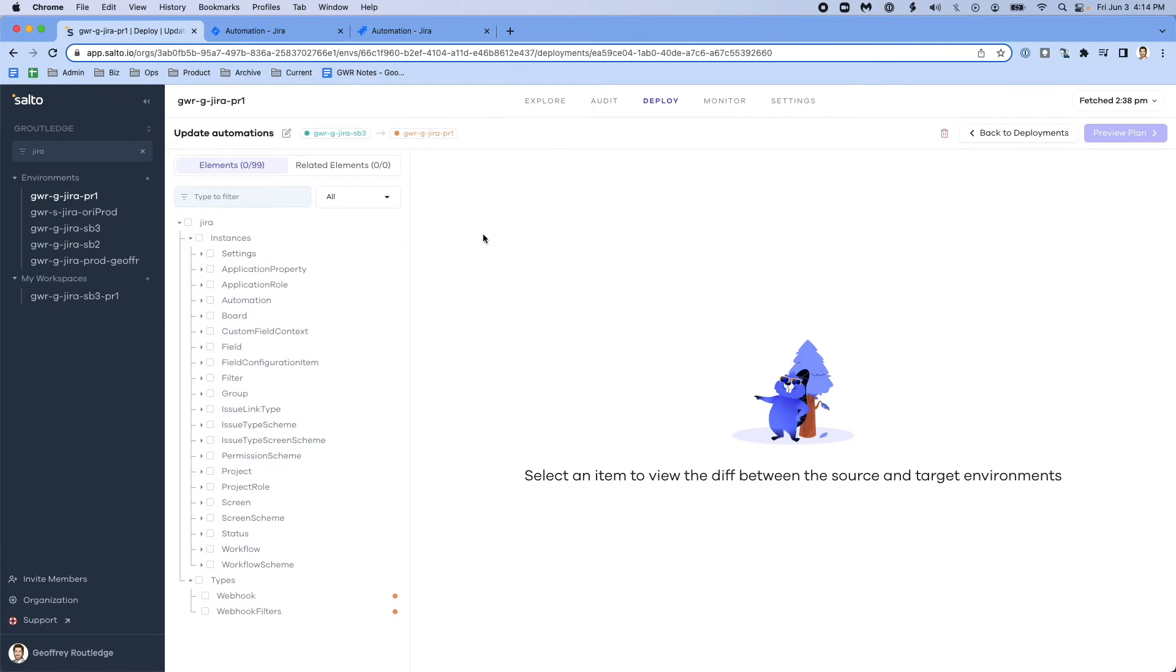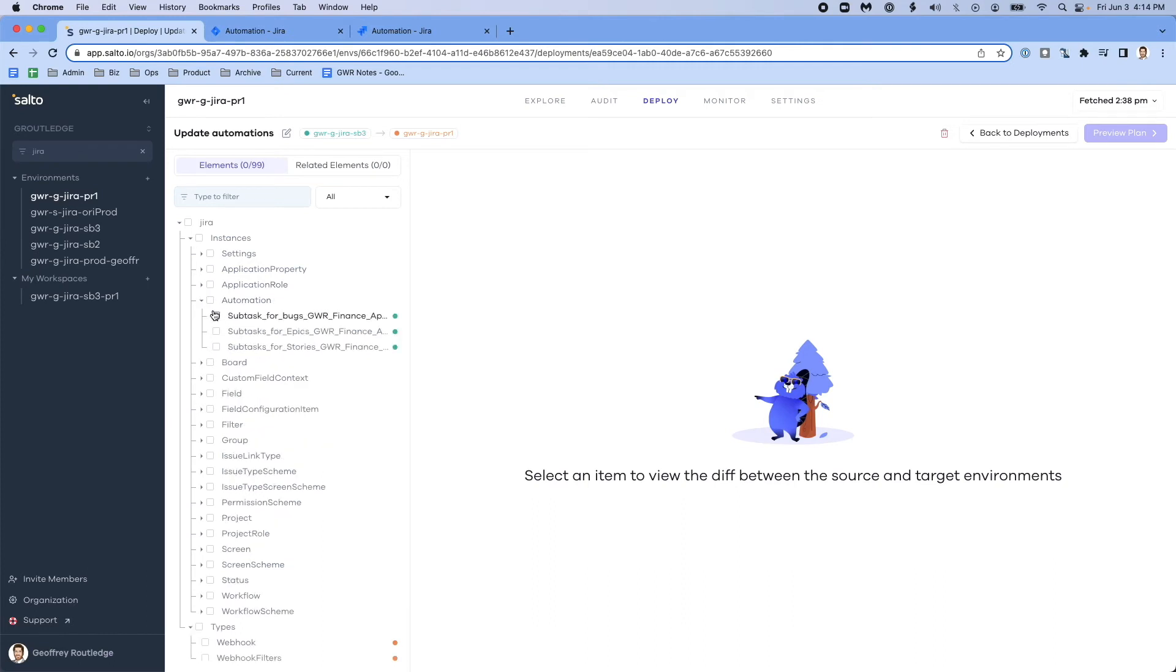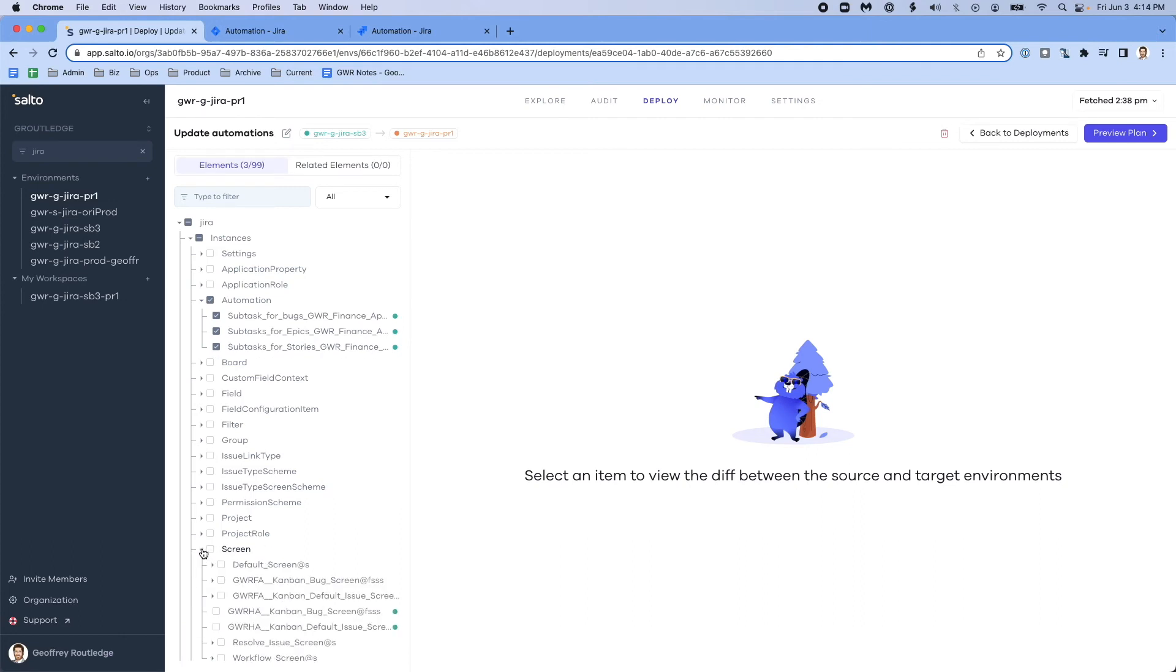In that deployment, I'll be able to select among all of the differences from one environment to the next. I can look specifically at just the automations. Now, there are a bunch of other differences between these two environments, including things like workflows and screens.